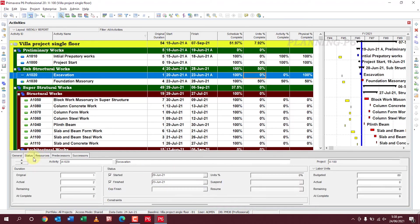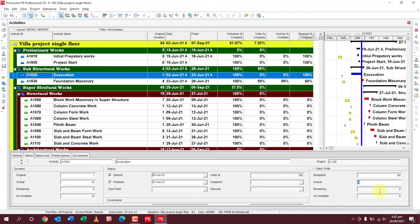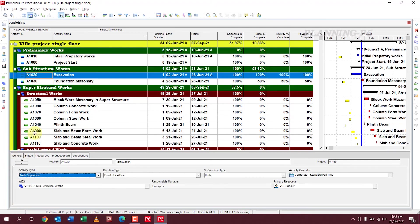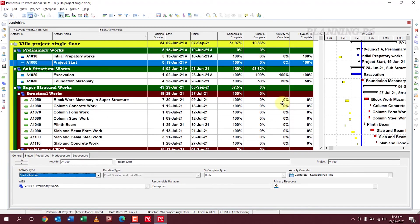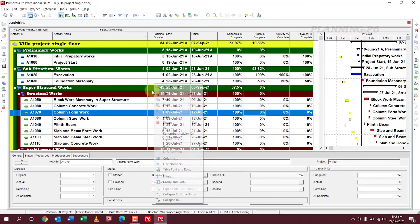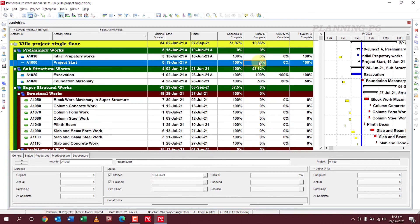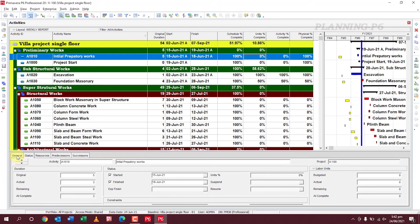Go to the Status tab. Units is at zero percent. If you want to change from here — the labor units budget was 80 and actual was 80 — then the activity is 100% completed. You can see both columns showing 100%. The project start milestone will not show here because the budgeted labor units are zero, so it will remain zero. Similarly, preparative works with no budgeted units will also show zero.